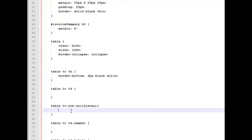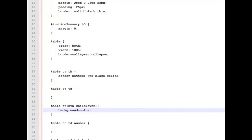So I'm going to jump down here in my code to the table row. And we're going to work with an nth child and we're going to make it an even. Every even number within our table rows is going to have a color. So we're going to give it a background color of that same light brown, white tan that we used in our ship to and sold to area, which is hashtag E0E0D1. Sounds like I'm doing a song there, doesn't it?